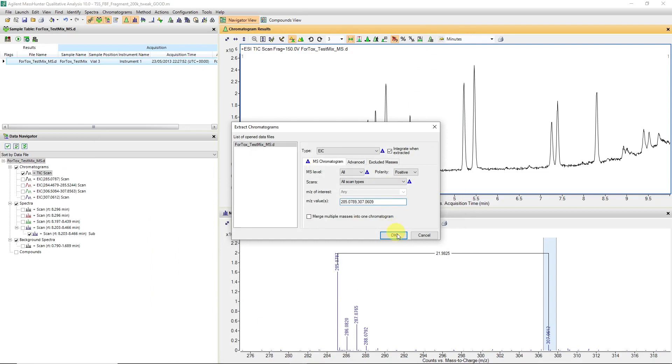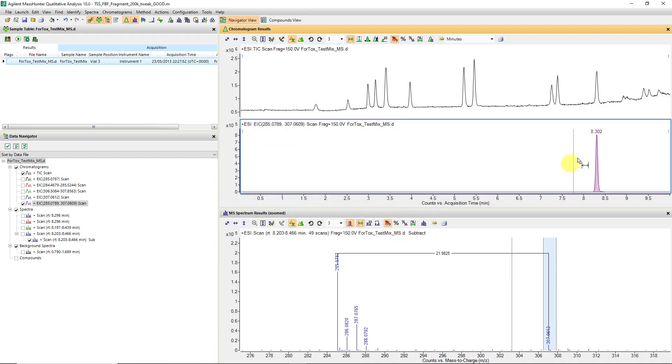So now we can create an extracted ion chromatogram, a composite one composed of both ions, or both species. And in that case, then you can integrate the peak and use that for quantitative purposes.